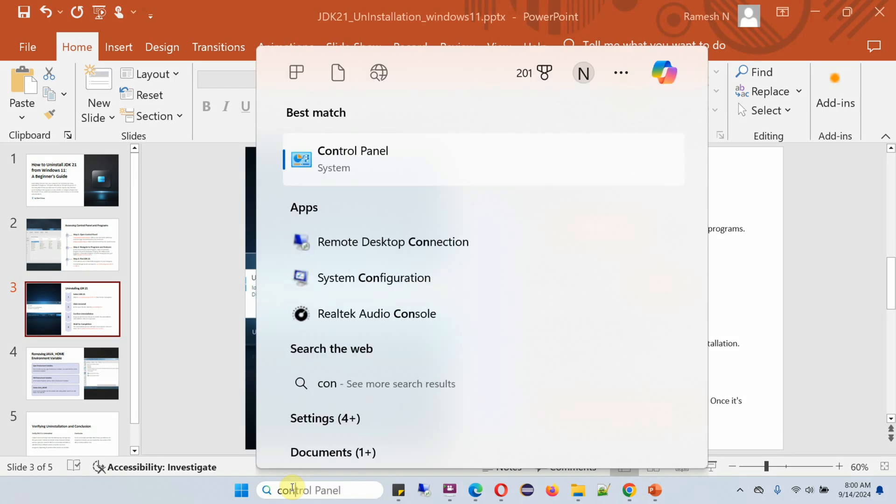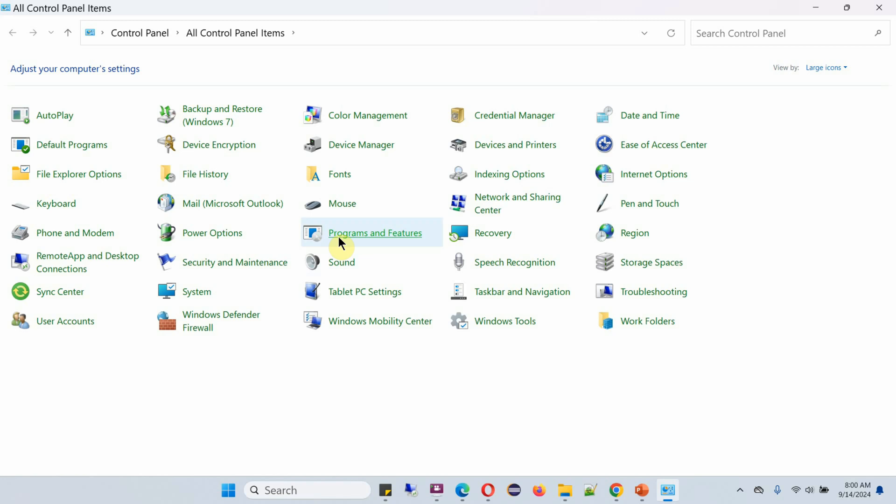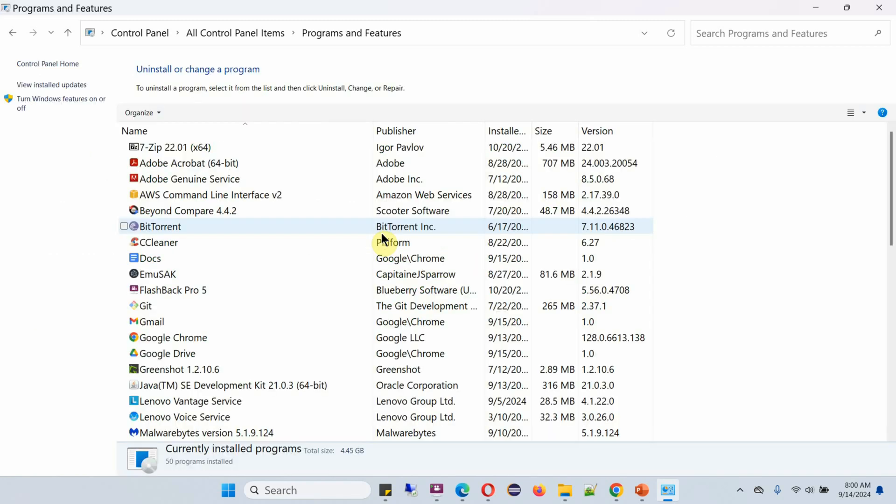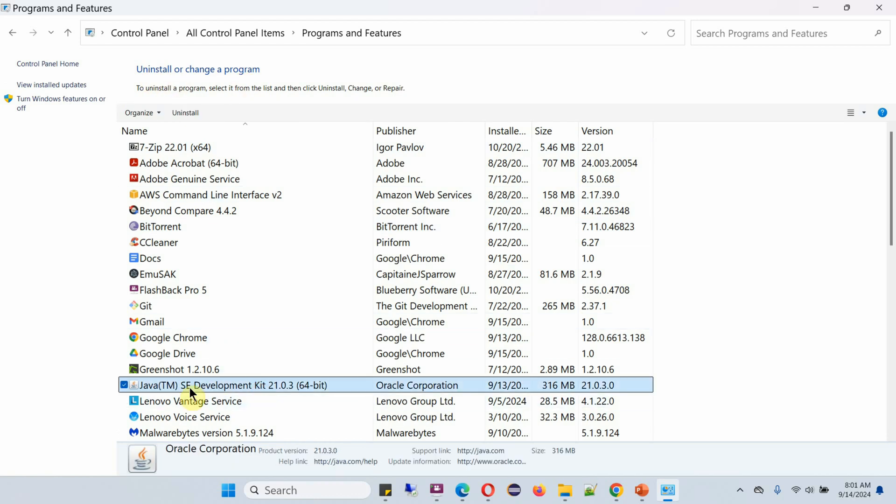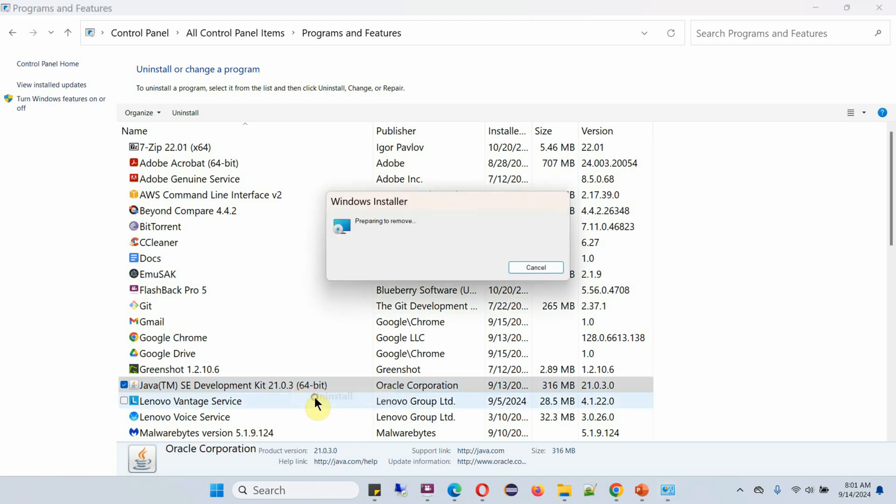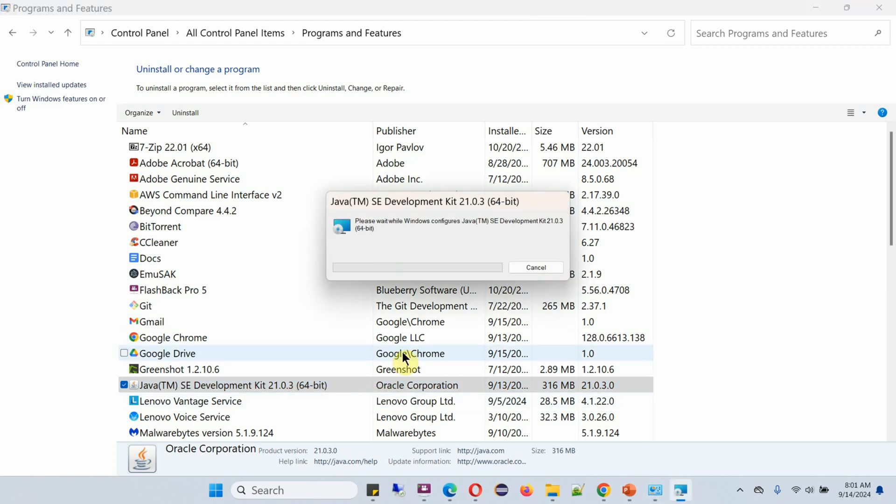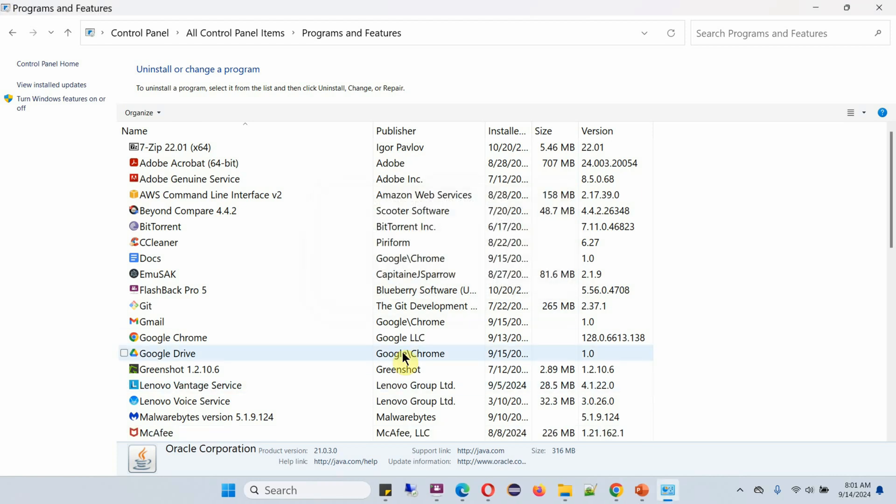Search for Control Panel and click on it. Here you can see Programs and Features - click on that. You can see Java SE Development Kit 21.0.3. Right-click and select Uninstall. It is successfully uninstalled.